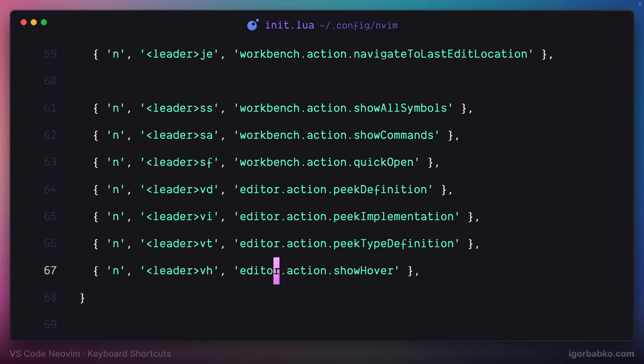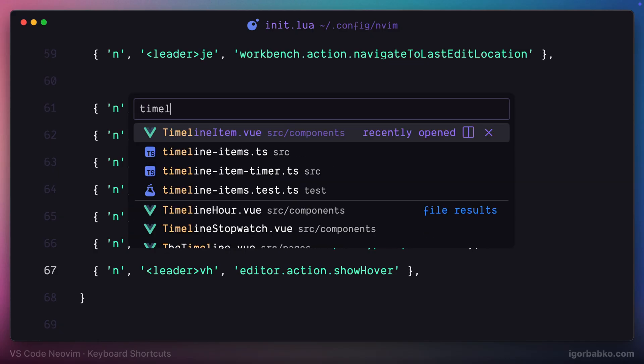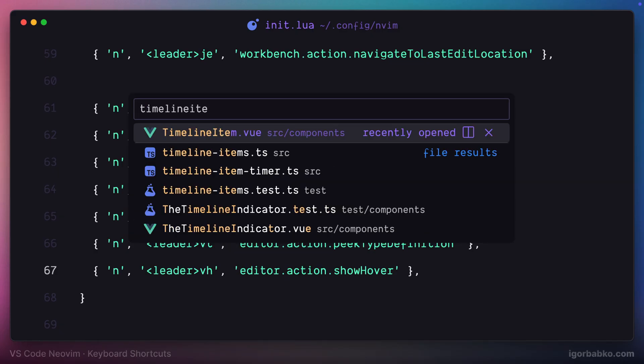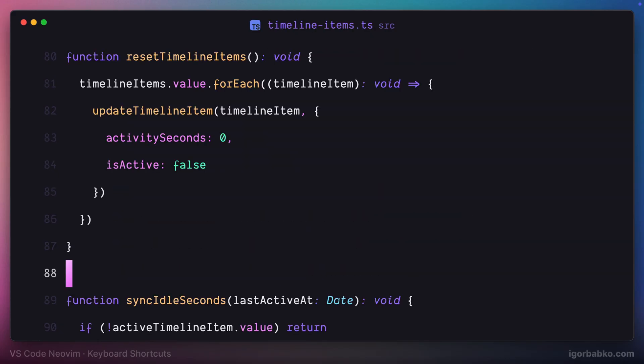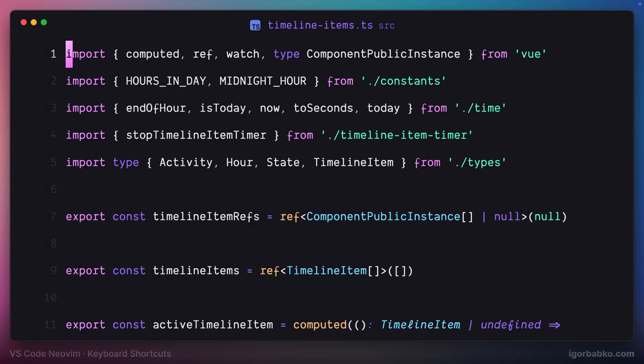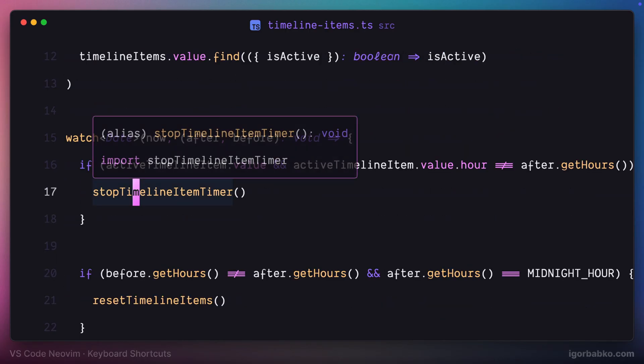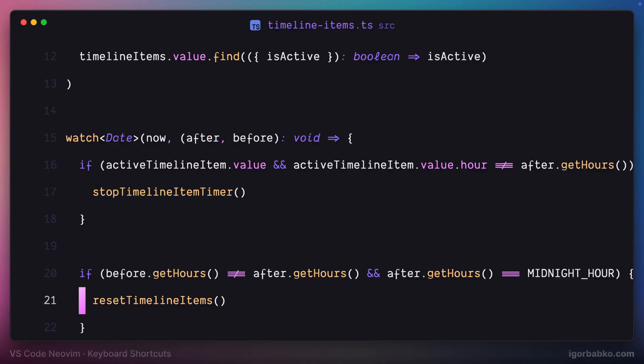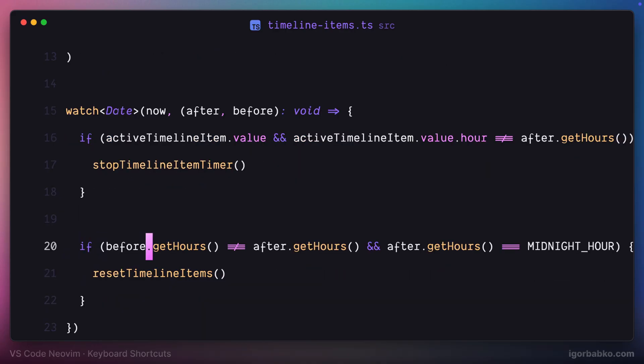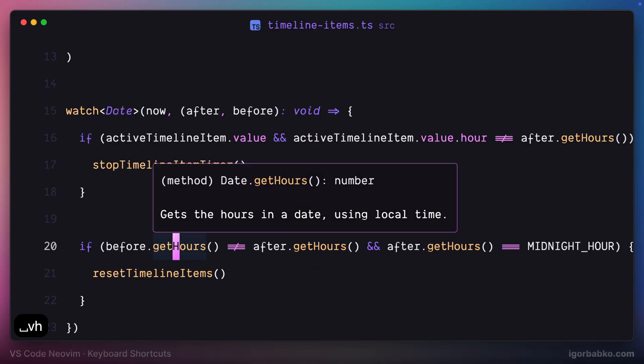It's kind of like floating documentation. So if I'll put my cursor on any element and press space VH, we're going to see such floating window. And it works with almost every symbol.